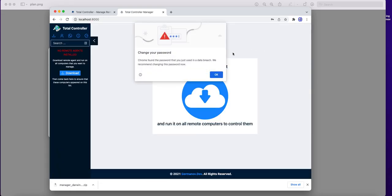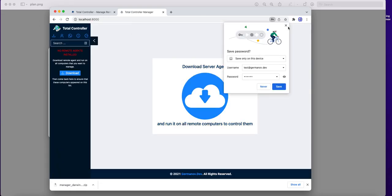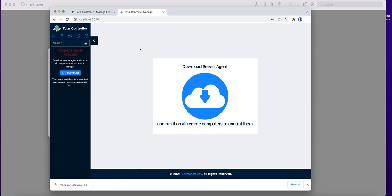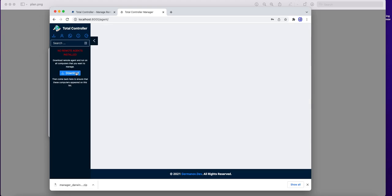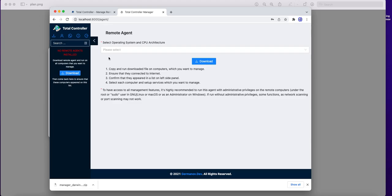And this is the console panel. The left side shows a list of remote locations which are available to manage. To add location to this list need to download and then copy and run the Total Controller agent software. So we press download button to go for it.